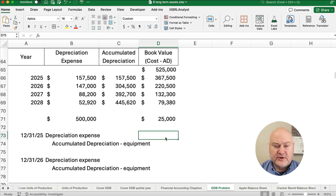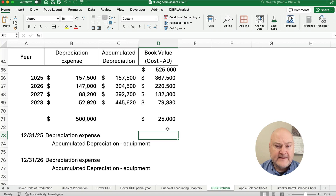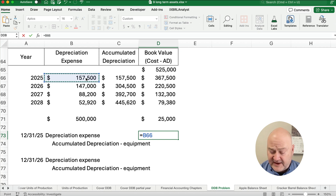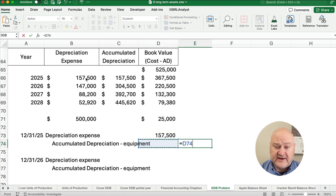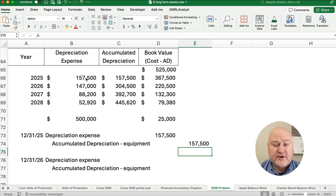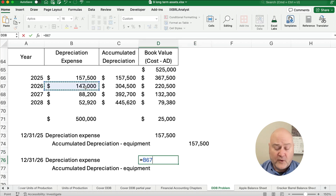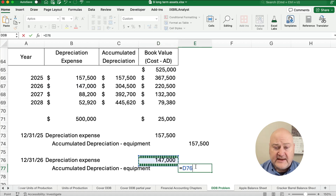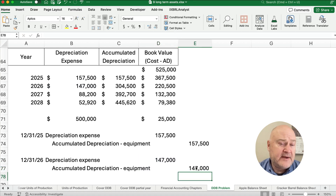Let's do the journal entry. The depreciation expense for the first year we calculated to be $157,500 — debit depreciation expense $157,500, credit accumulated depreciation $157,500. For the second year it's going to be $147,000, and we go from there. Each year under double declining balance has a different depreciation expense.